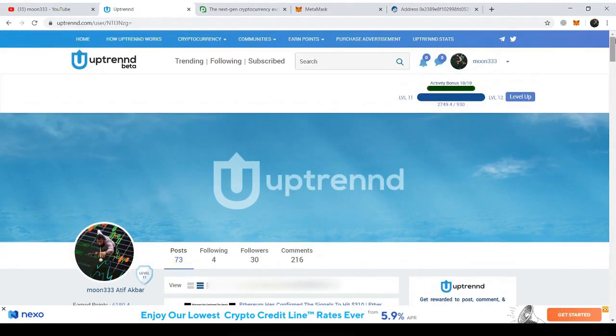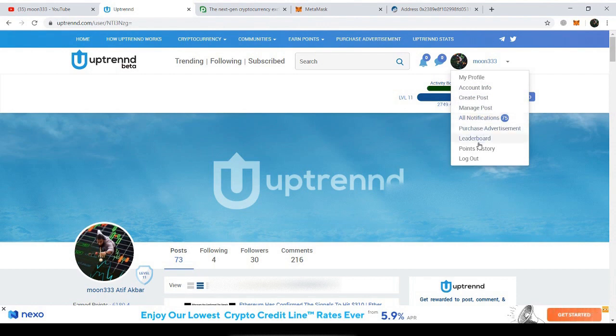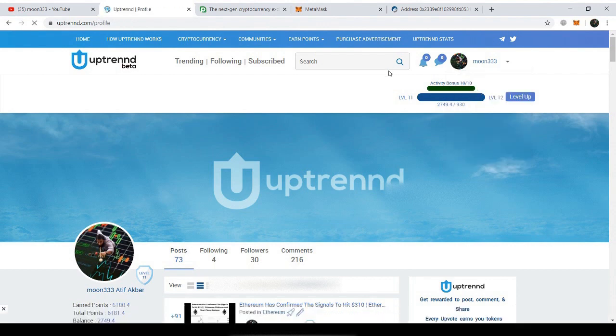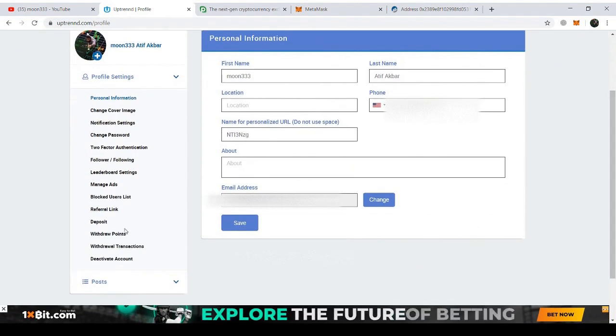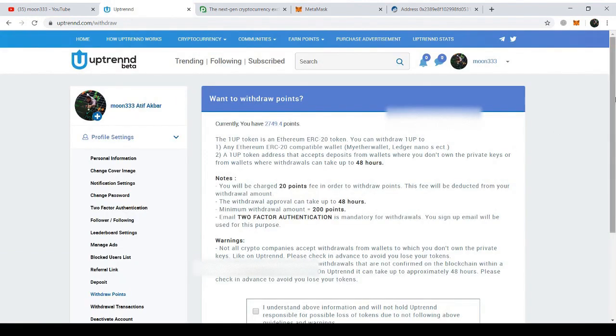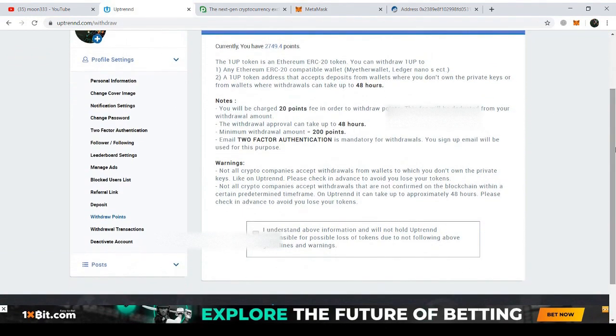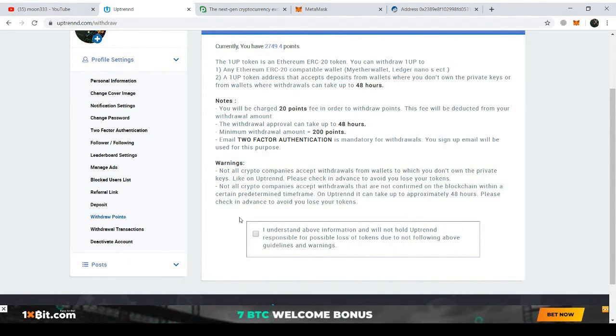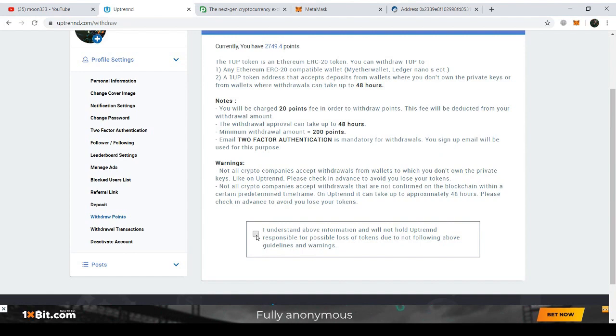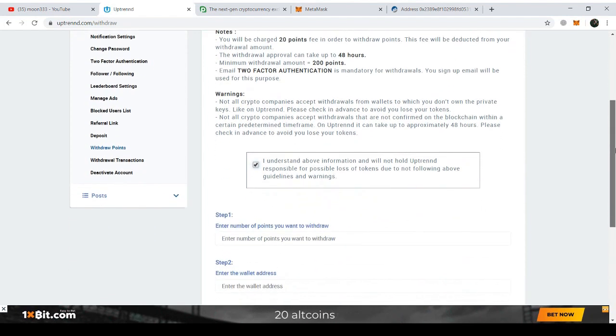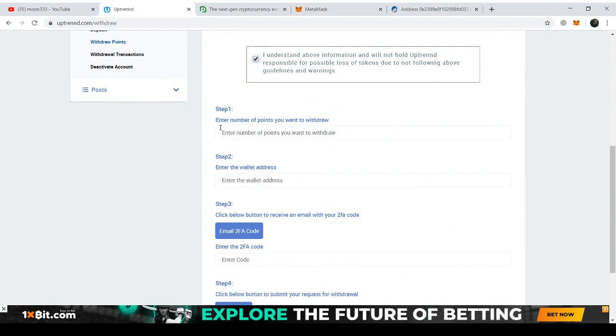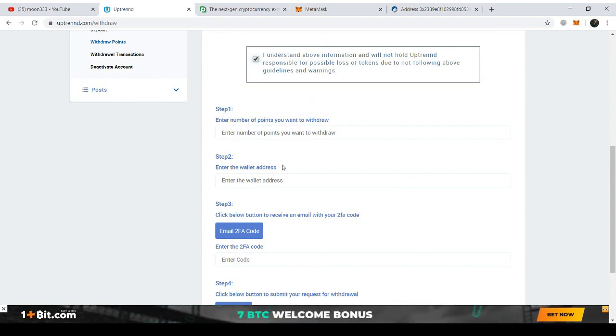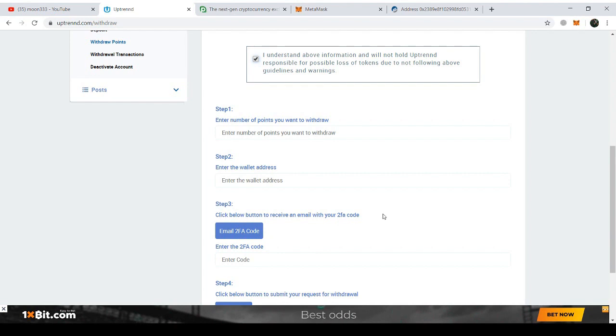I think I need to move to my account information. Yeah, and here I just need to click on Withdrawal Points. Here they have given some instructions. You can read those instructions carefully. I just need to accept these instructions that I understand. They have given some steps: first, I need to enter the number of points I want to withdraw. Step two is to enter the wallet address here. Step three will be to click below button to receive an email with your 2FA code.